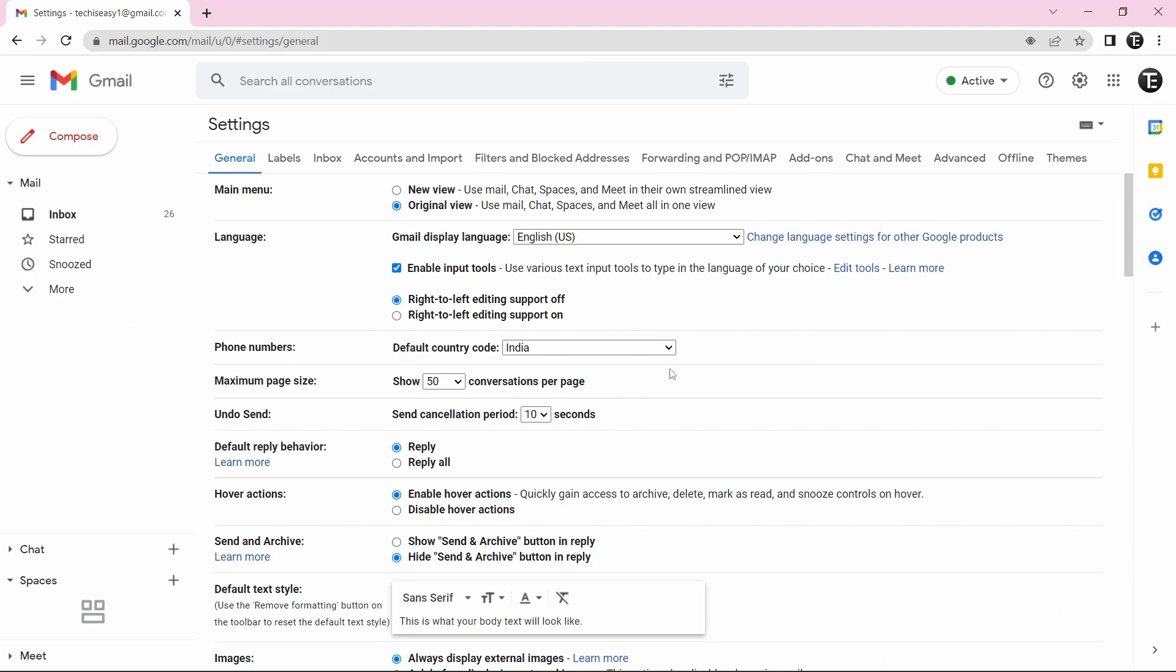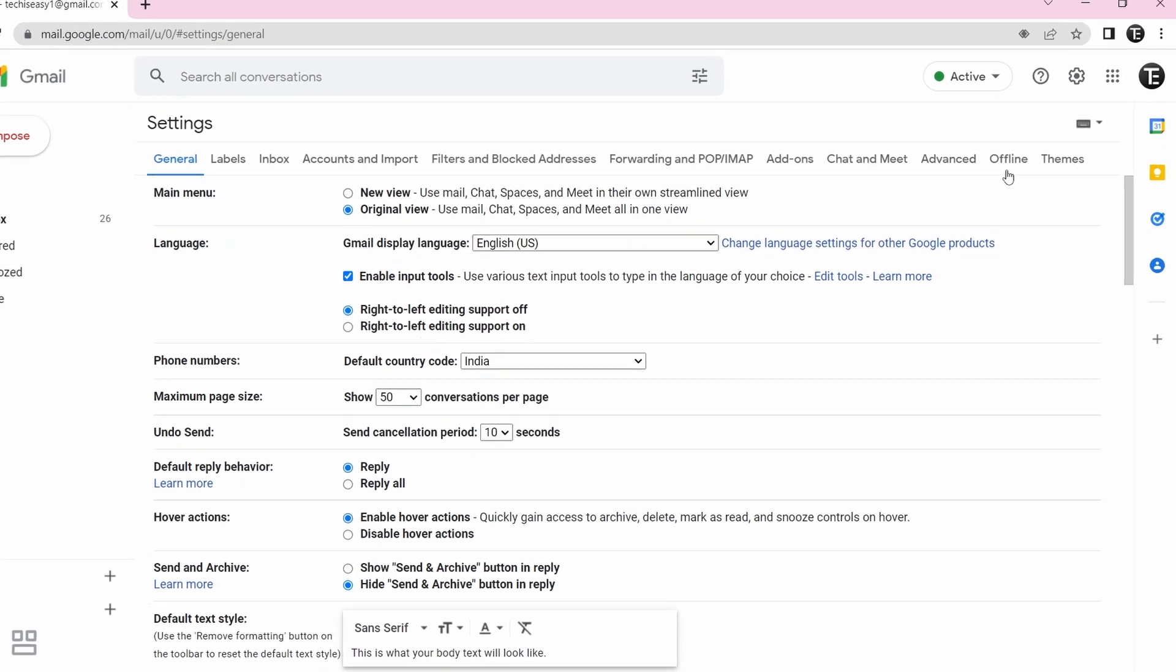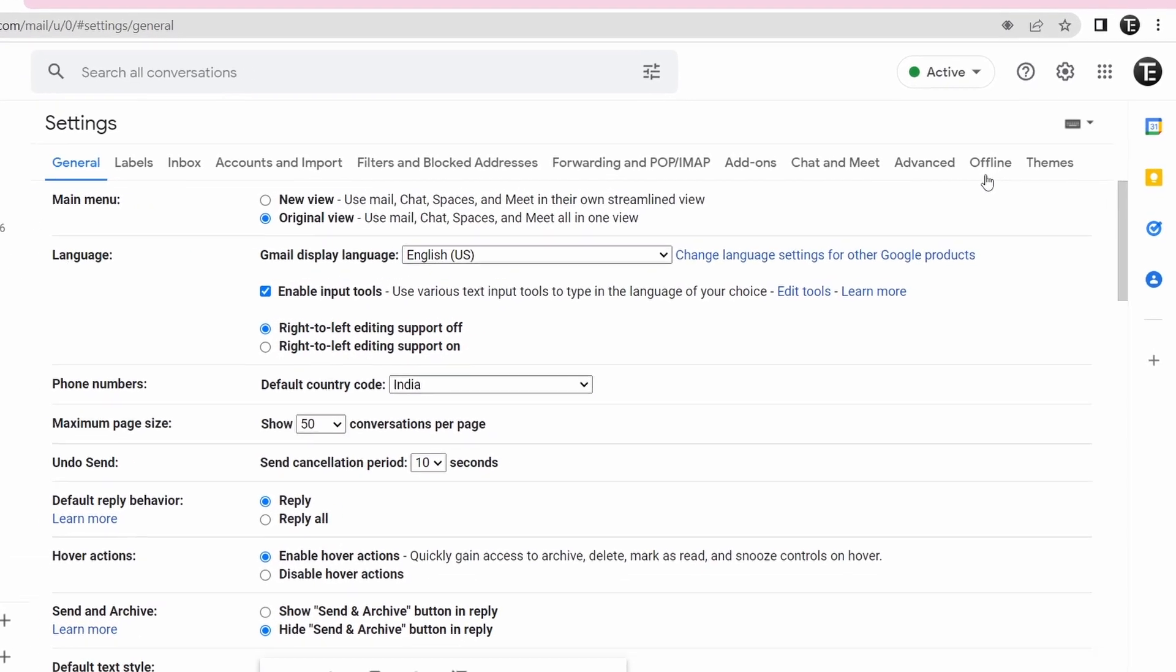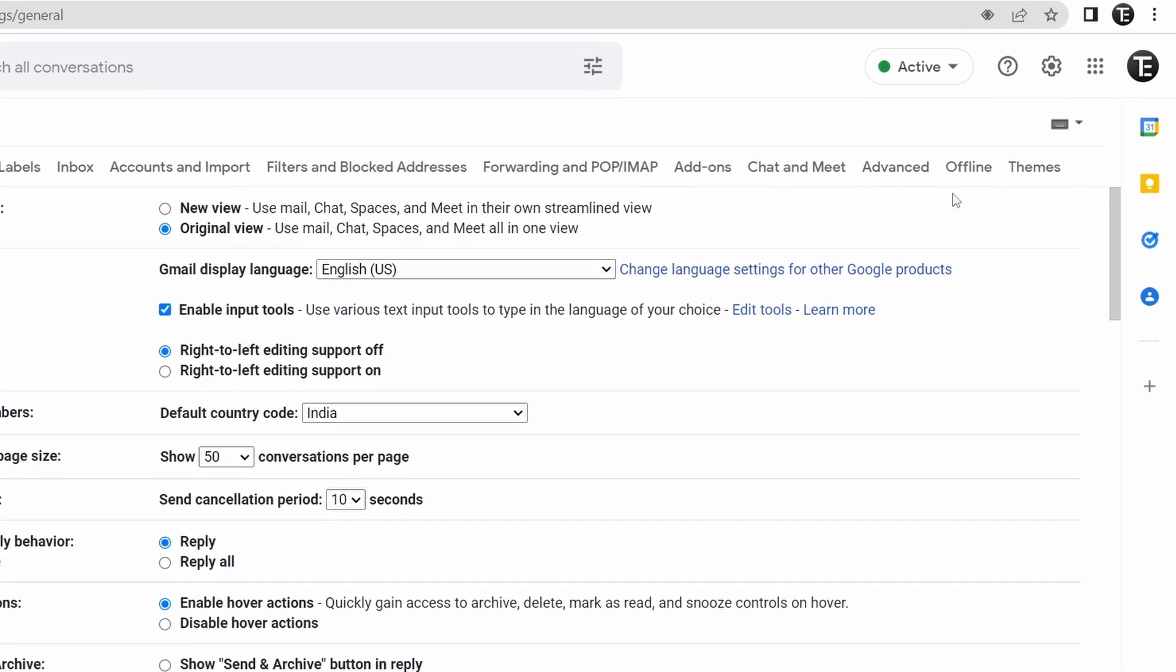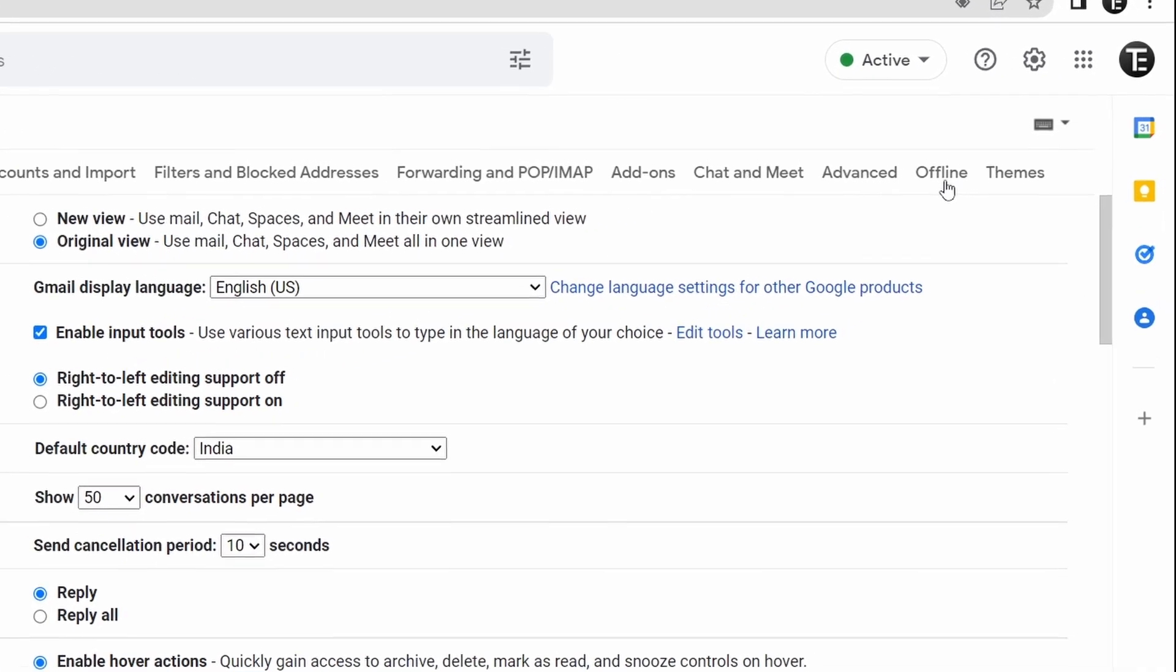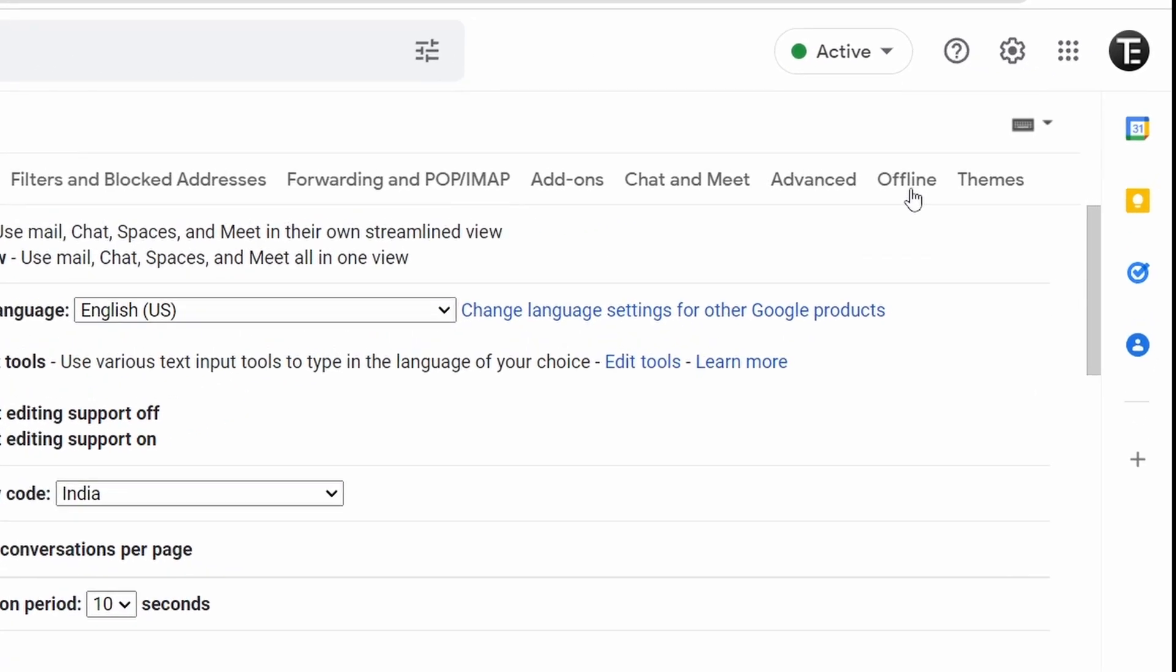So over here, you'll have all of your settings. And on top, you'll find a new option, which is called Offline. So it's written over here on the top right. Now just click on it.